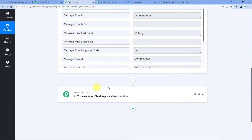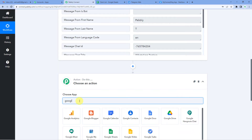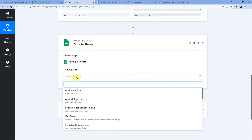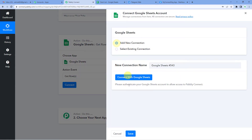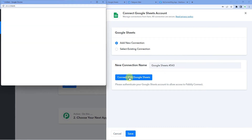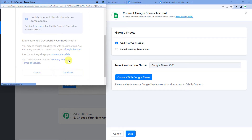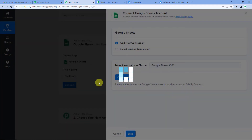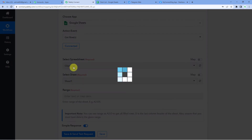Now click on the action step and select Google Sheets. For the action event, we will simply select Get Rows. Click Connect, then Add New Connection. I will select my account here, and since I was already logged in I will not have to enter my credentials. It says authorization successful.